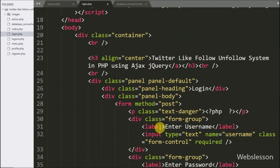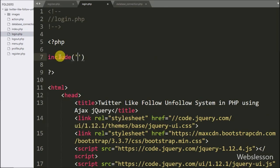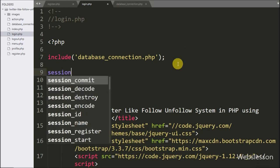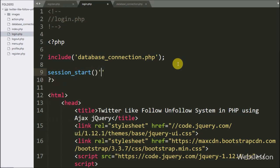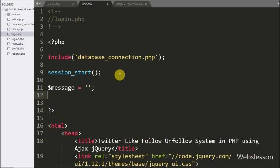Now we move to write PHP code, and here we write an include statement with database_connection.php — it will make the database connection. Below this, we write the session_start() function, which will start the session on this page. After this, we write a dollar message variable equal to blank value; under this variable we will store error messages to display on the web page.